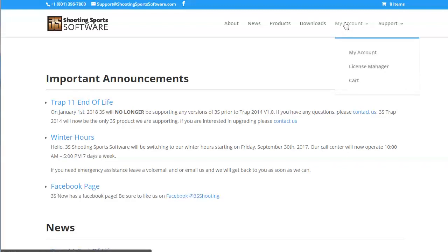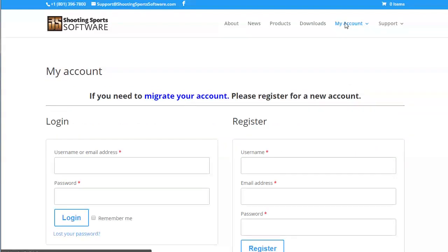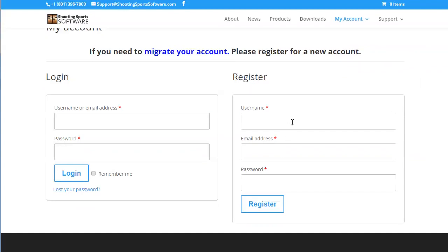In order to migrate your account, you will need to first create a new account. First, navigate to the My Account page in the navigation bar. Now you will be able to register for a new account.